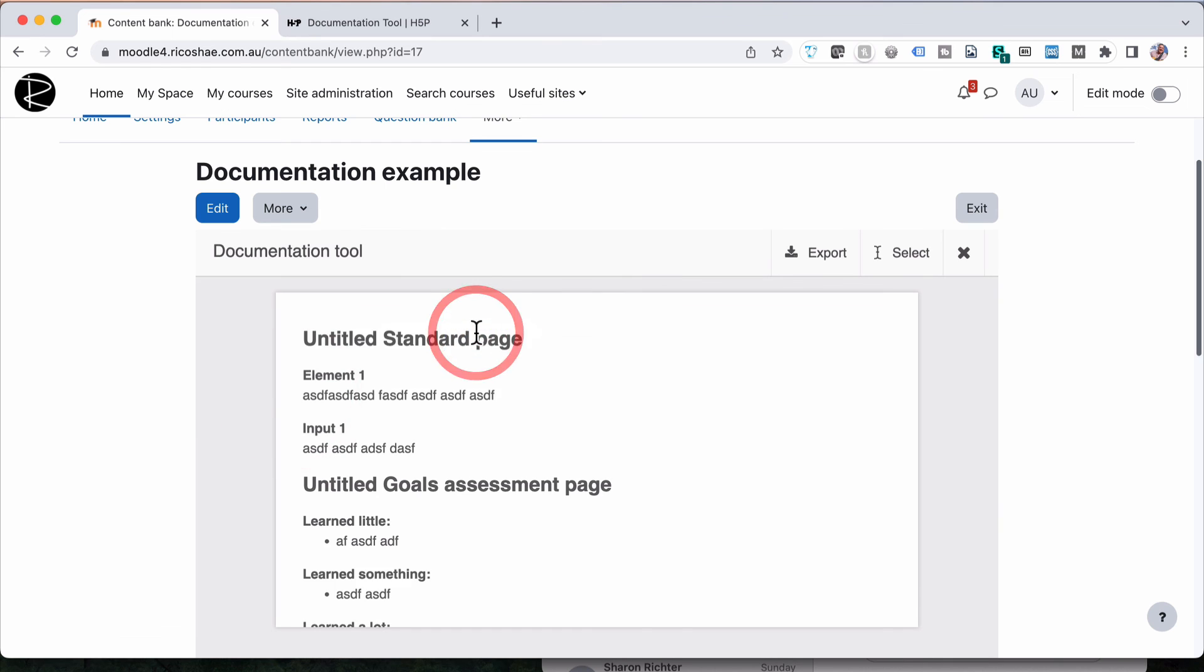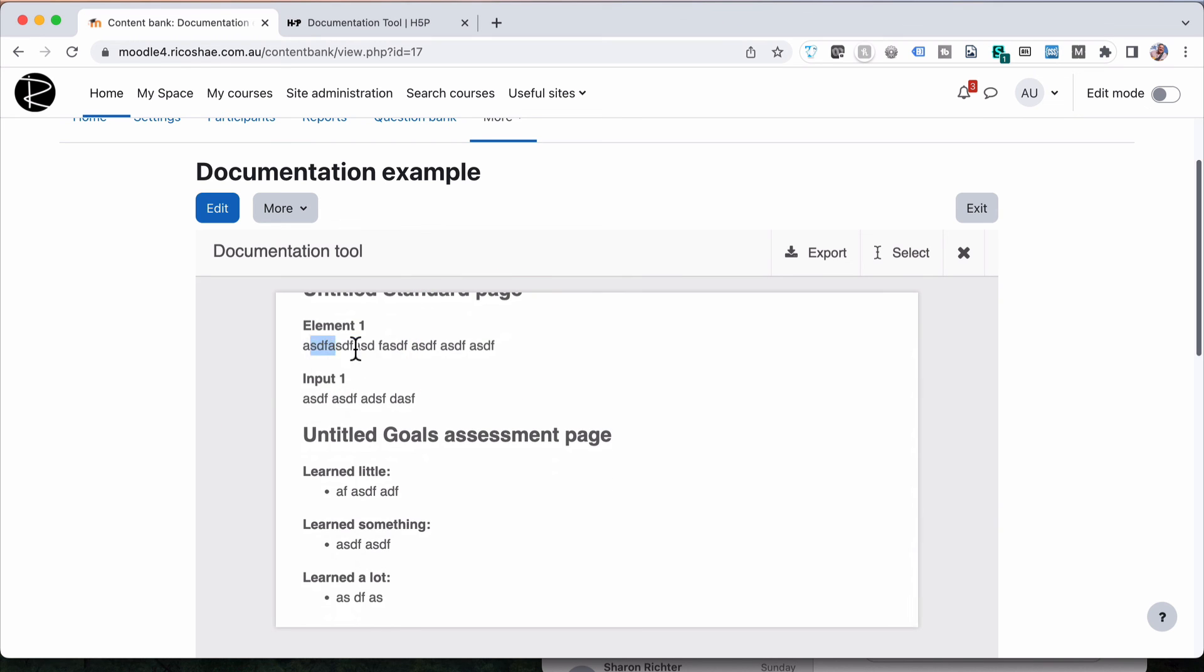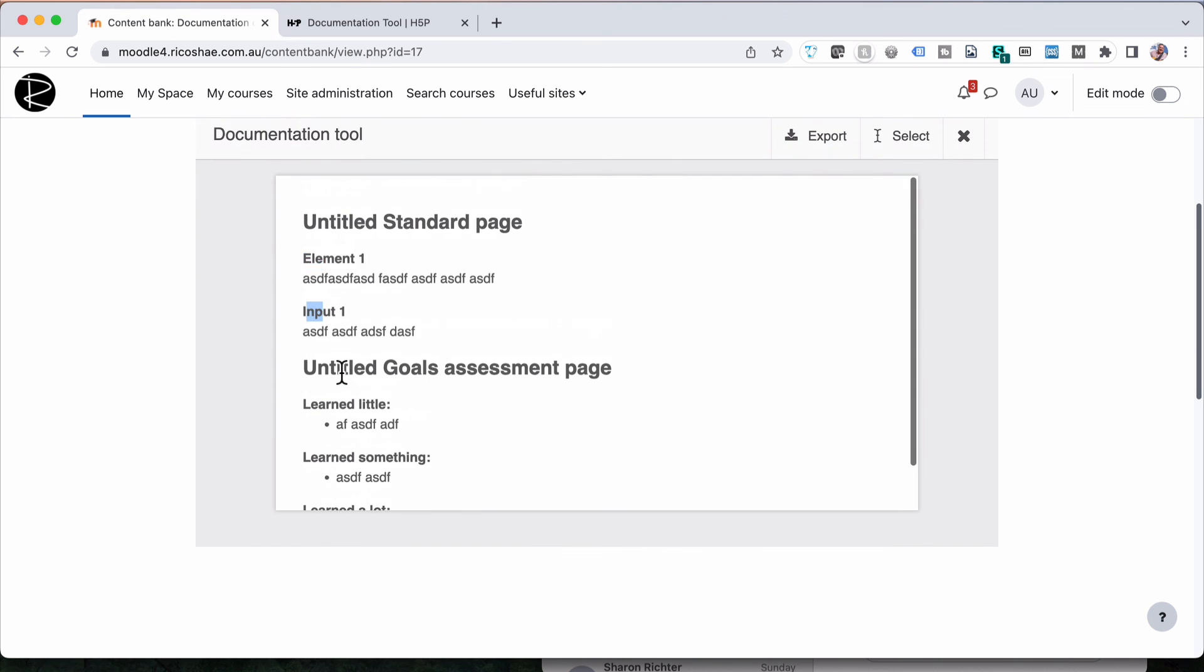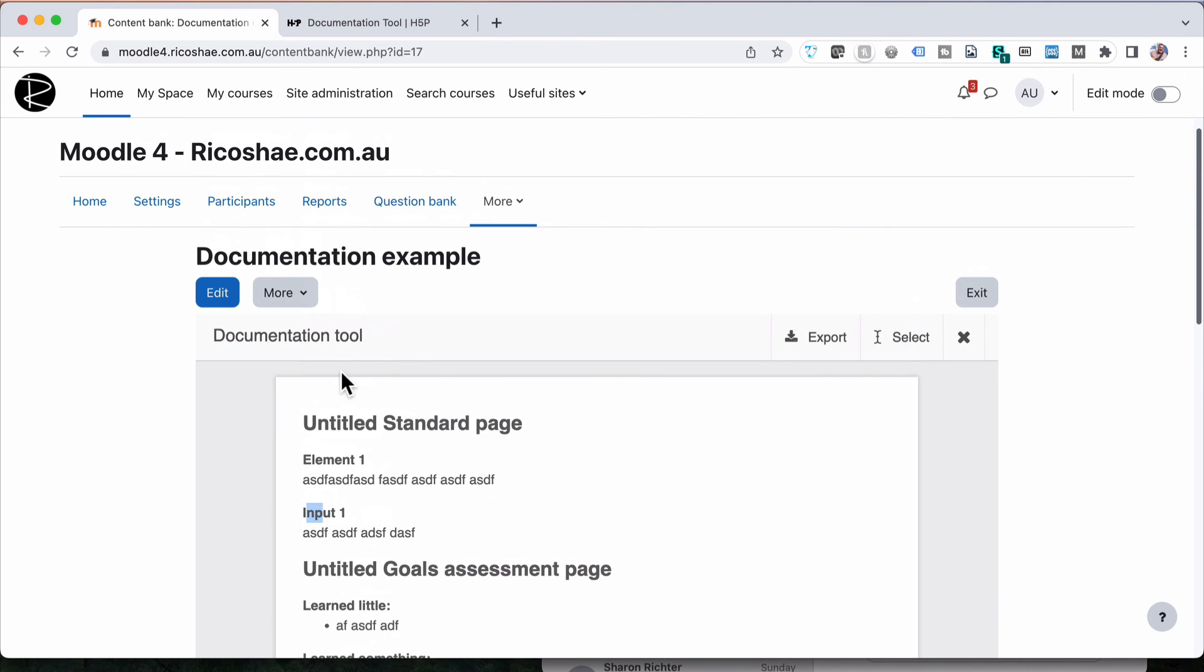Create the document and you can see my text is in there with the names, element1, input1, which you would obviously have as the actual question so that you know what the responses are in relation to. And that's all there is for the documentation tool.